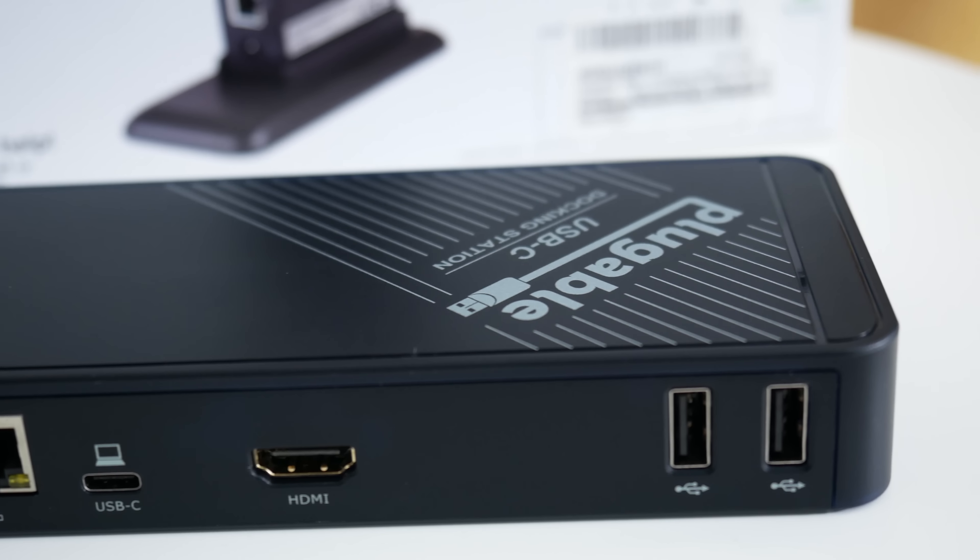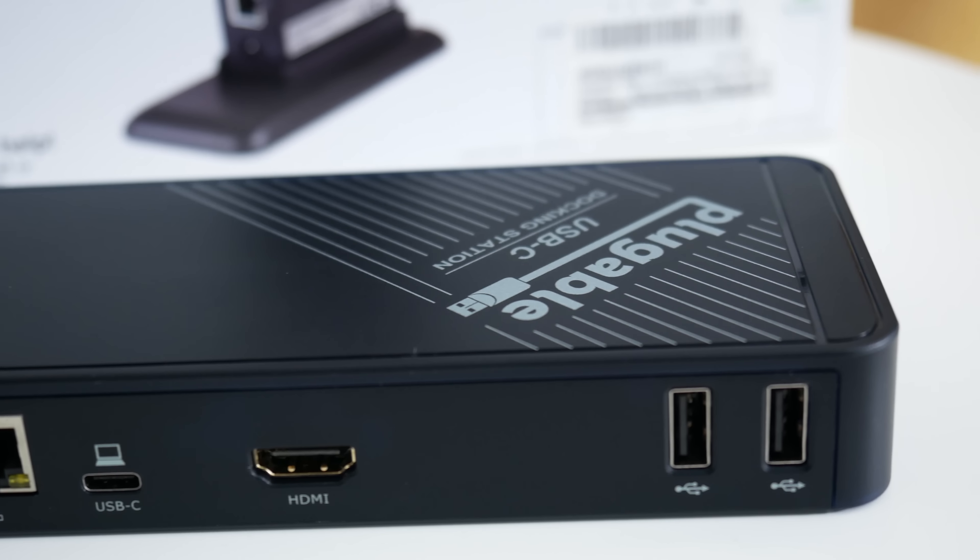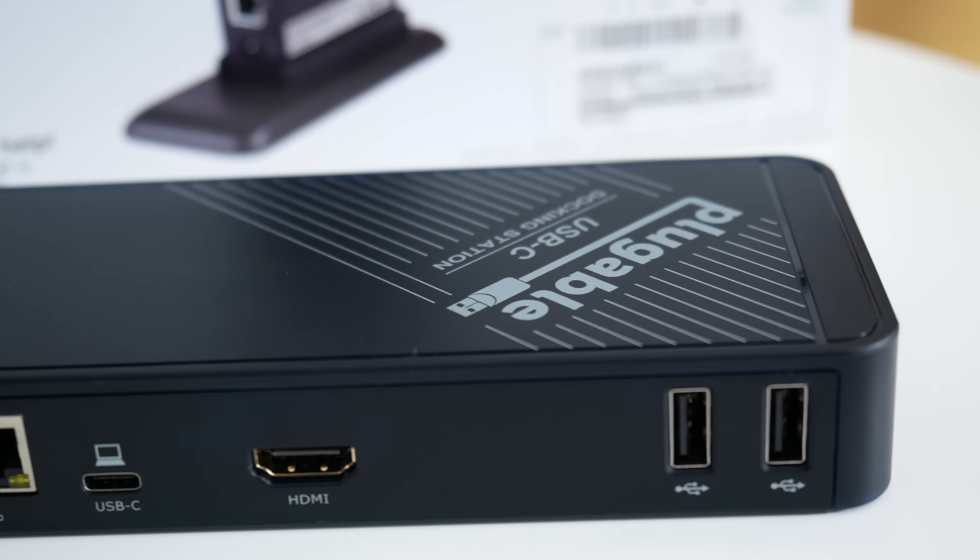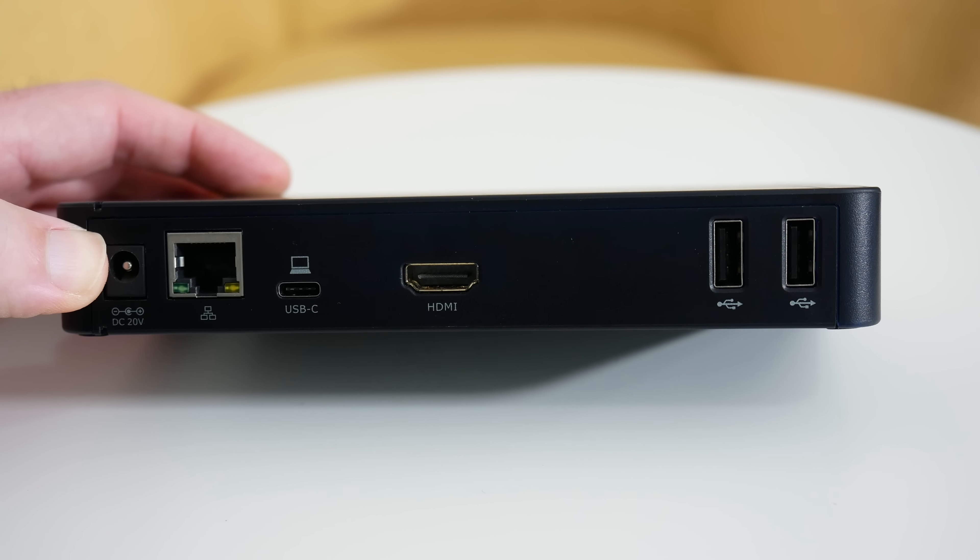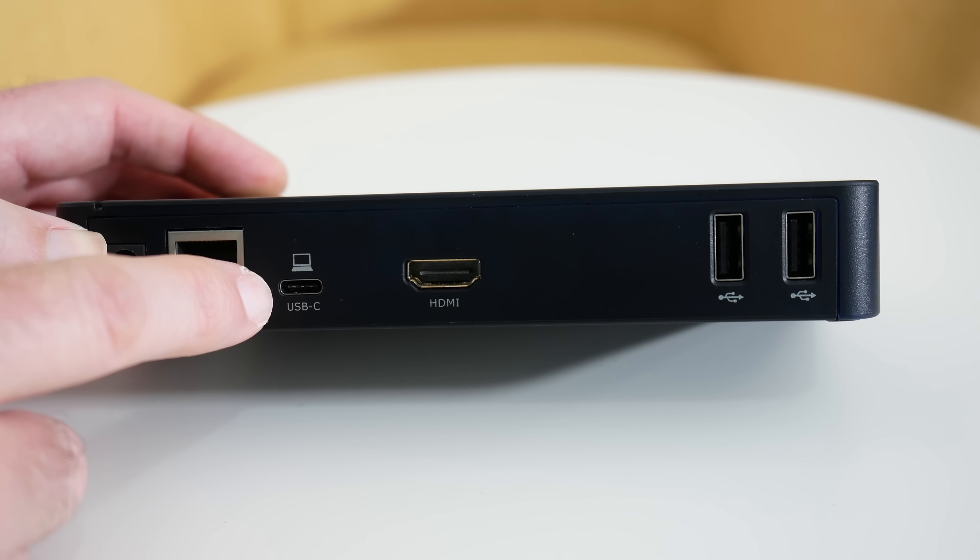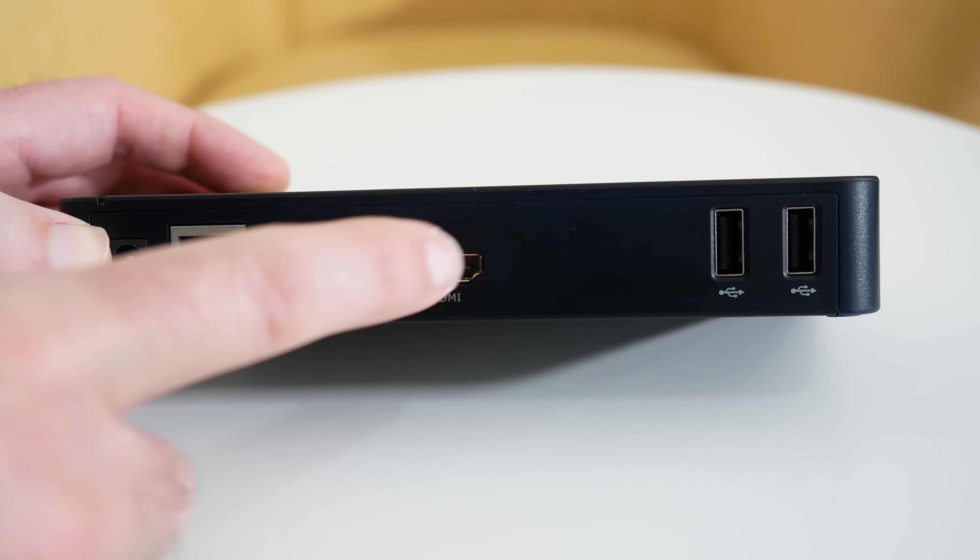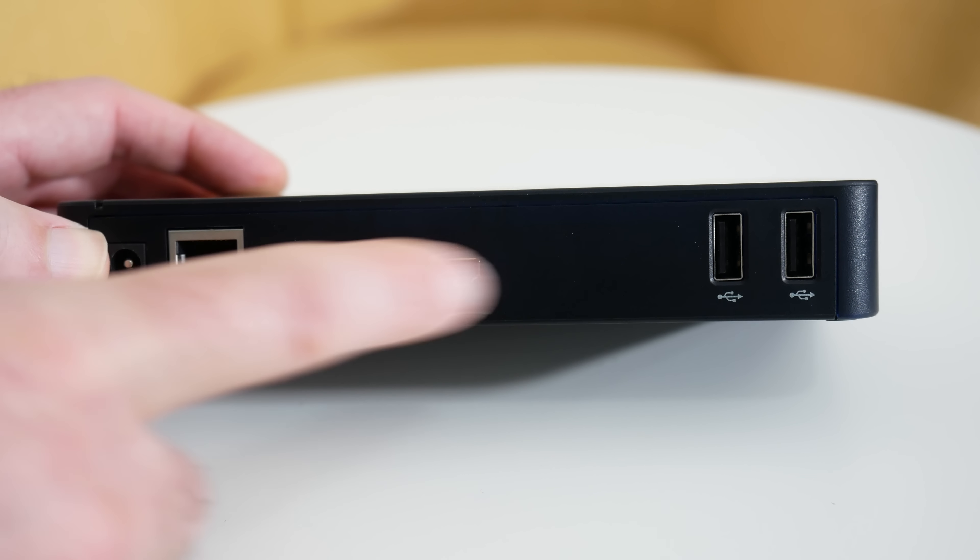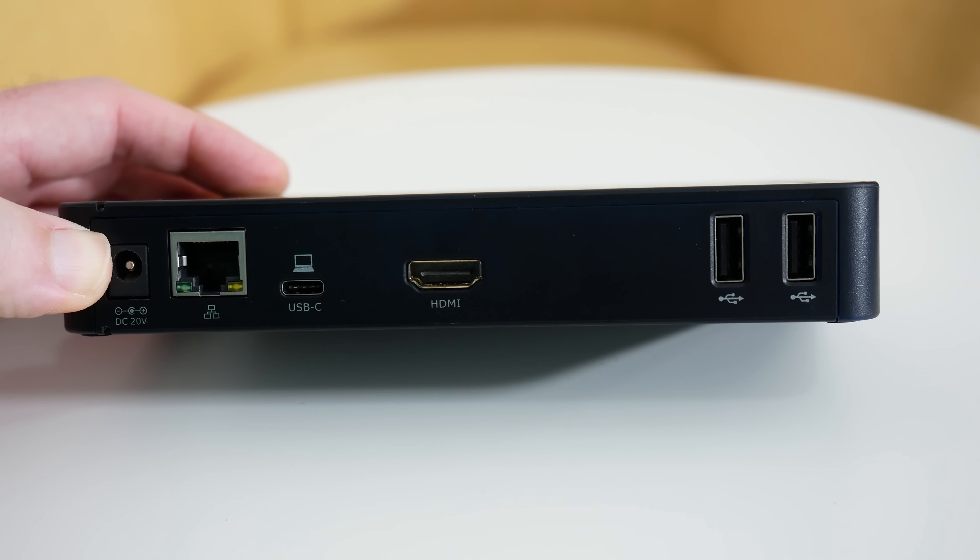We've also got USB-C which goes to your computer. So if I was using this with my MacBook Pro, the late 2016, or indeed the 12-inch MacBook, or another laptop that's got USB-C, this is where I connect it to my computer.